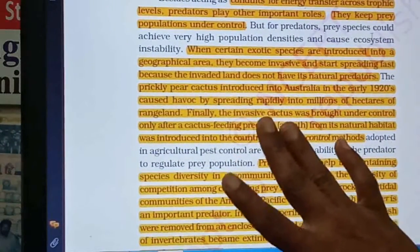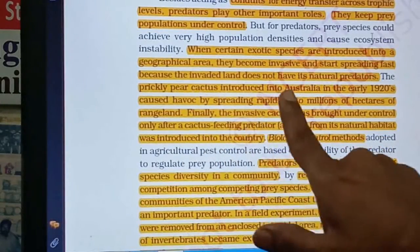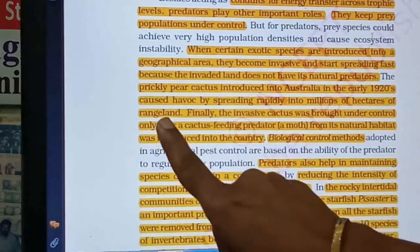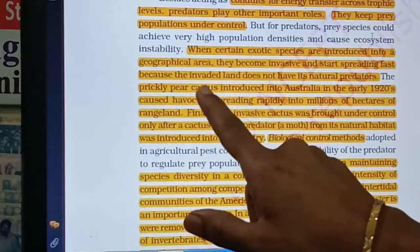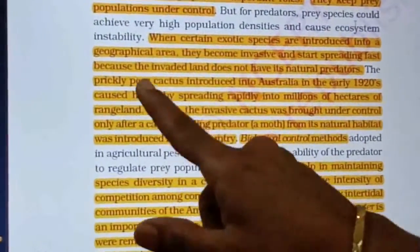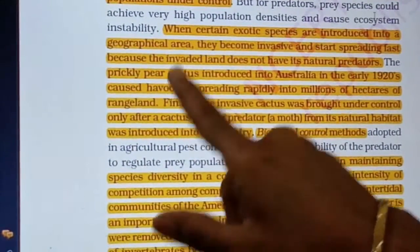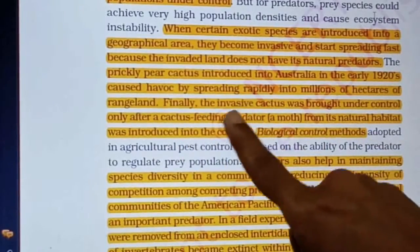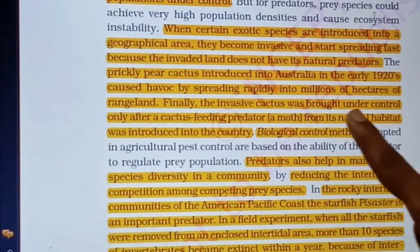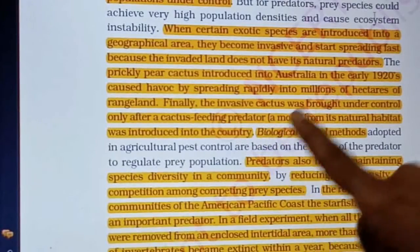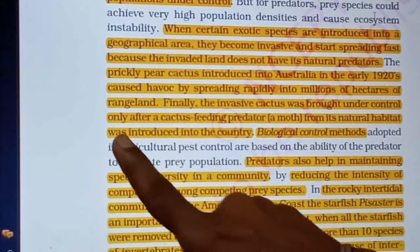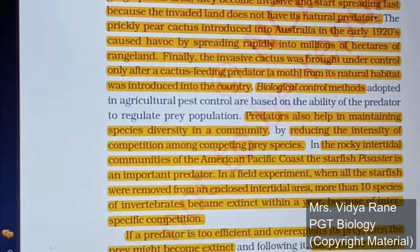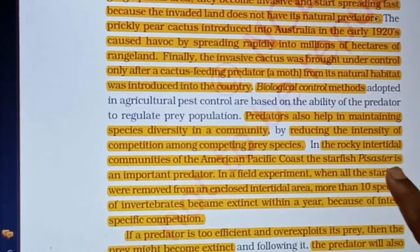An example of the prickly pear cactus is given here. In Australia, millions of hectares were overrun by prickly pear cactus spreading rapidly. To control it, a cactus-feeding predator — a moth from its natural habitat — was introduced into the country. The cactus was brought under control only after this introduction, which is called biological control.